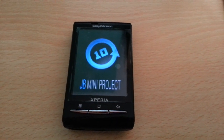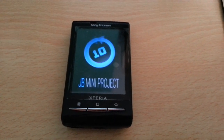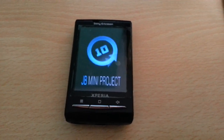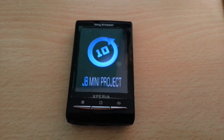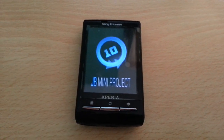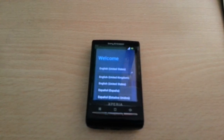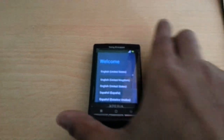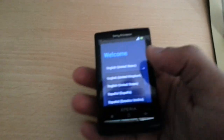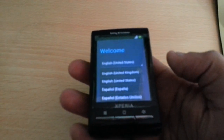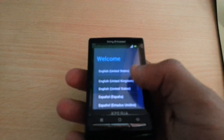The first initial boot will take about five minutes, so be patient. Once it's booted up, go ahead and run through the setup process.